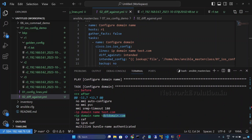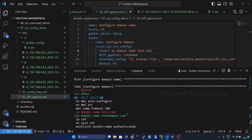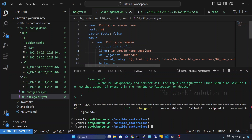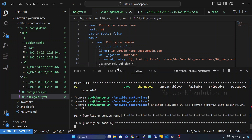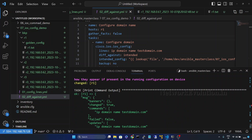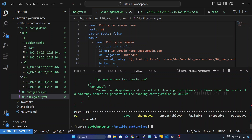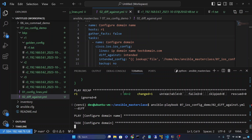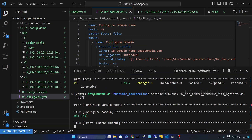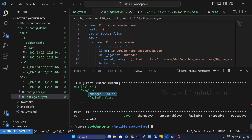In the intended config it is testdomain.com and in our current config it is test.com — that is why it is showing a difference. We will change the intended config to testdomain.com, save it, and run again. Now this has changed the configuration in the device. Next time if we run it, it will say it is compliant — and now changed is false.